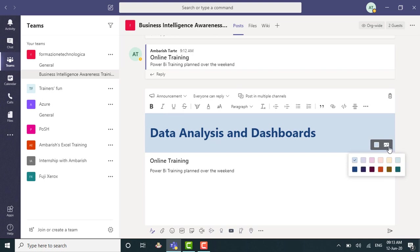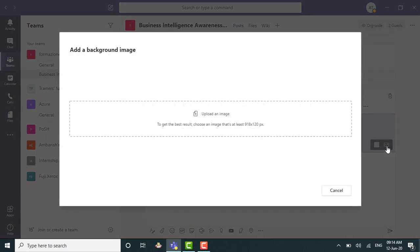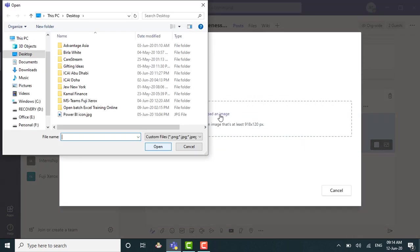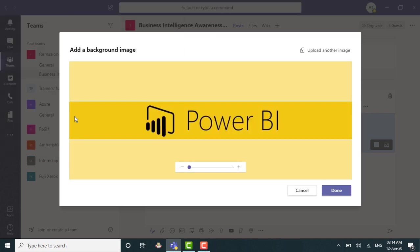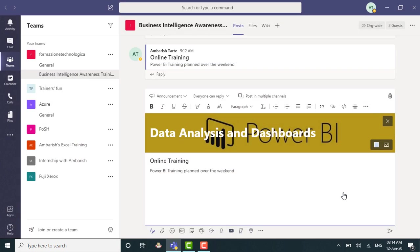Now the other icon is background image. Let me click on that. So I click on background image. I can upload an image because this is a Power BI training. Let's have the Power BI icon as well. It's there on my desktop. I can click on it. I can say done. And there you go. It's got a nice little main subject there.